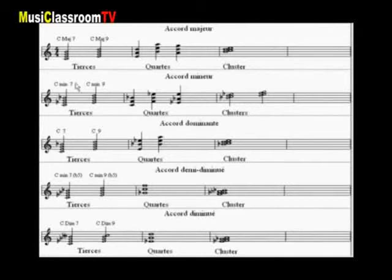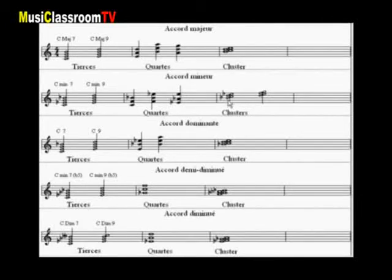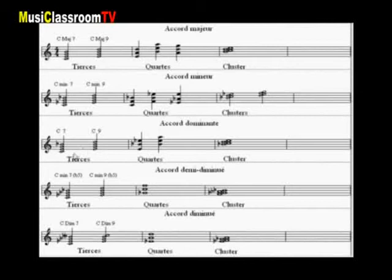L'accord de septième mineure en tierce, ou avec sa neuvième, le ré. En quarte, trois possibilités : sur la fondamentale, le do ; sur la quarte, le fa ; ou sur la tierce mineure, le mi bémol. Enfin pour les clusters, deux possibilités pour les accords mineurs : sur la septième, le si bémol, ou sur la neuvième, le ré.